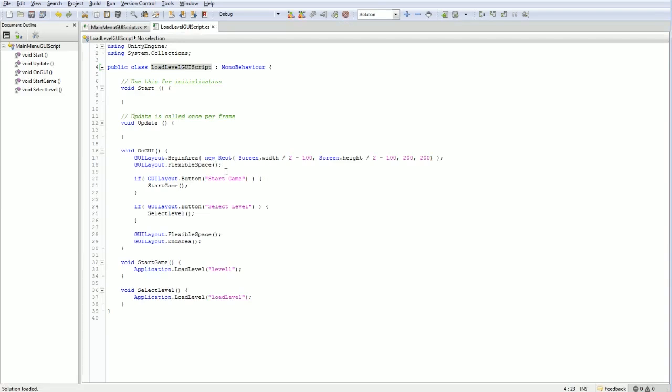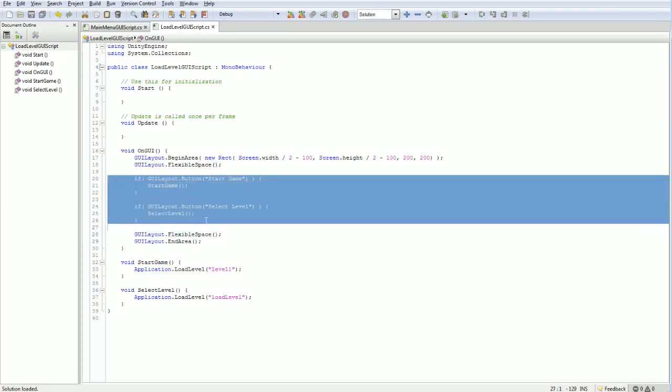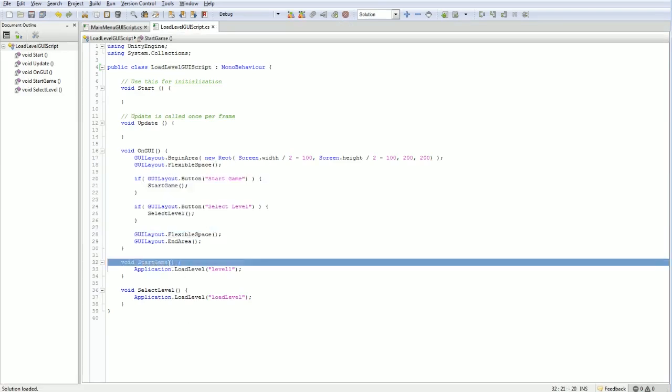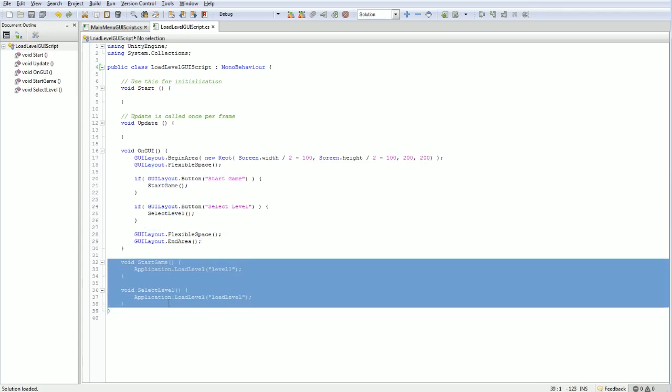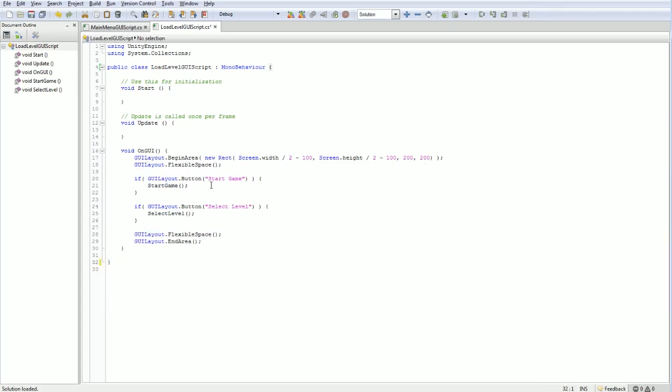But now we do have to change the actual function. We're going to keep the layout exactly as is. We can get rid of these functions. Instead, we're going to give it the option of choosing which level you want to start at. And we'll add some extra logic in here later. But right now we've got these two levels. We give the player the option of starting at either level.